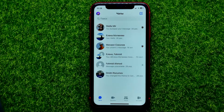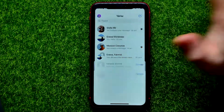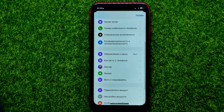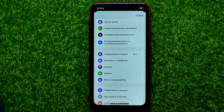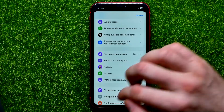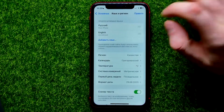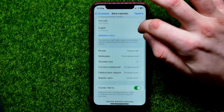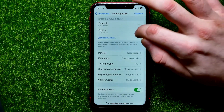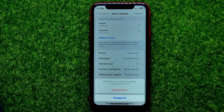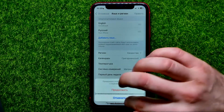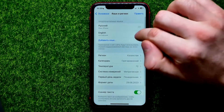As soon as the new language has been set, you can move on to the Messenger app. As you can see, all system menus are now named in Russian. You can at any time go back to Settings and change the primary system language to whichever one you want.